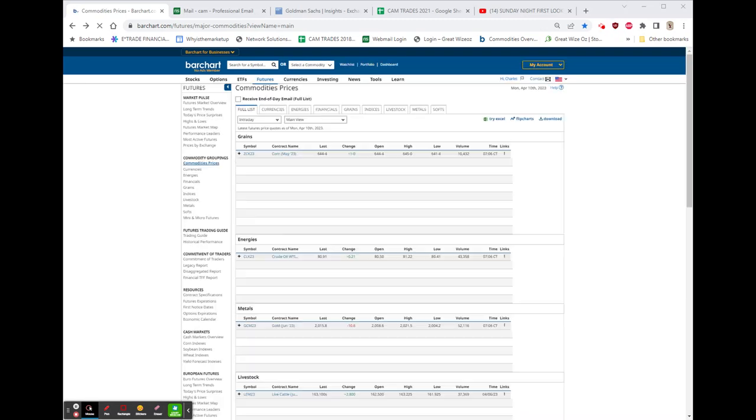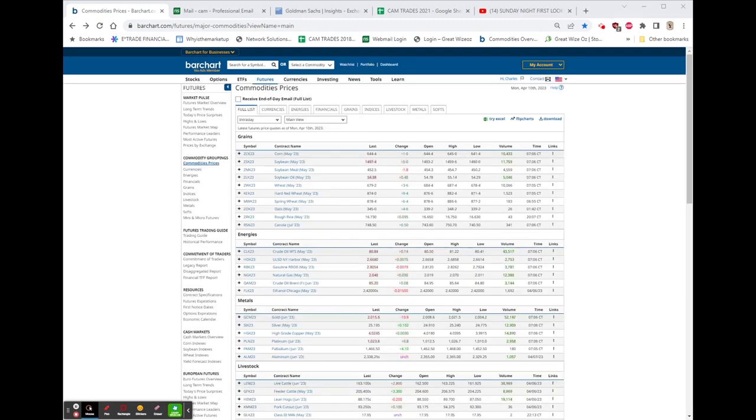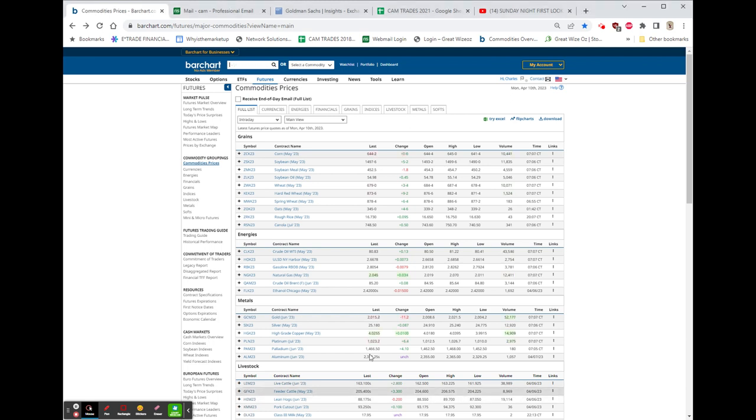Morning everyone. It's 8:16 on this sunny after-Easter morning, and this is your pre-opening comment. It is video number 1746.